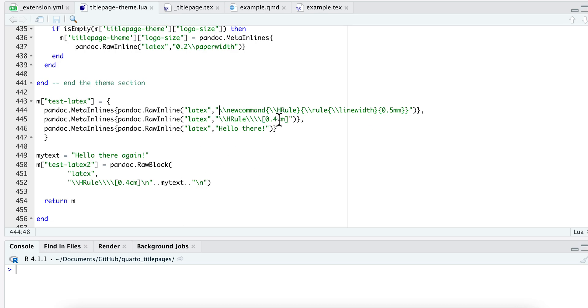In this case what I'm going to do is create an array with the three different lines. To do that I need to add this to it. I have to say pandoc.MetaInlines.